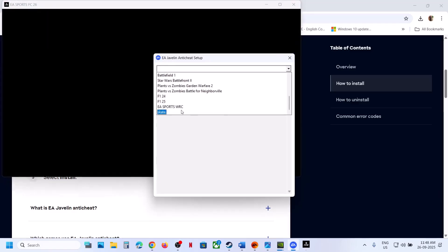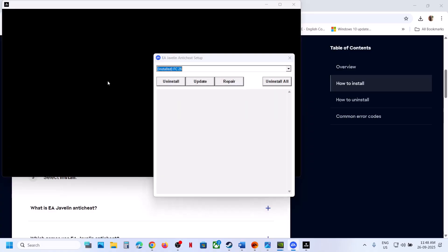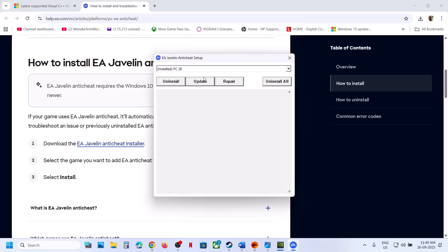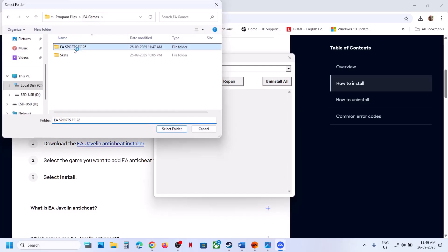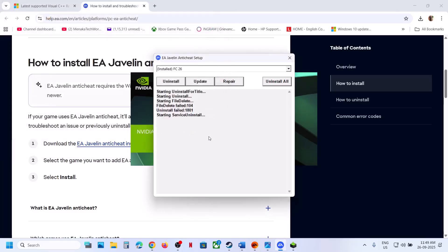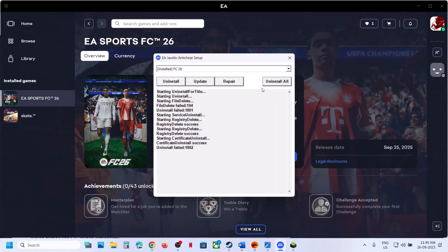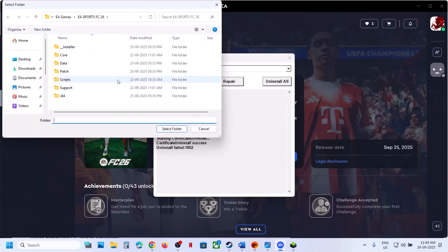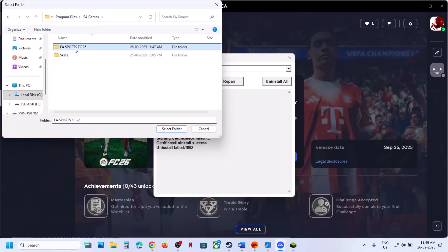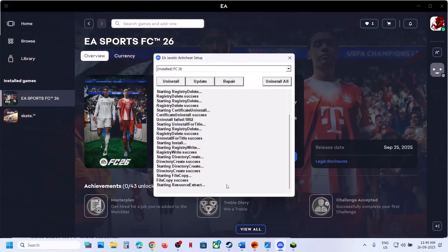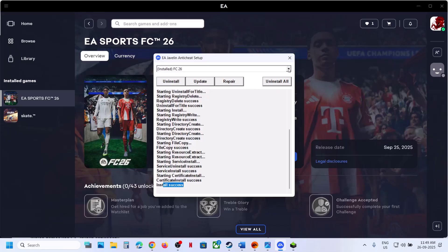Click Yes to allow, then click the dropdown and select EA Sports, find FC 26, and click on it. Click Repair, click OK, then go to the game installation folder and select the complete EA Sports FC 26 folder, then click Select Folder. Let the repair complete. Once the repair is successful, launch the game and check.